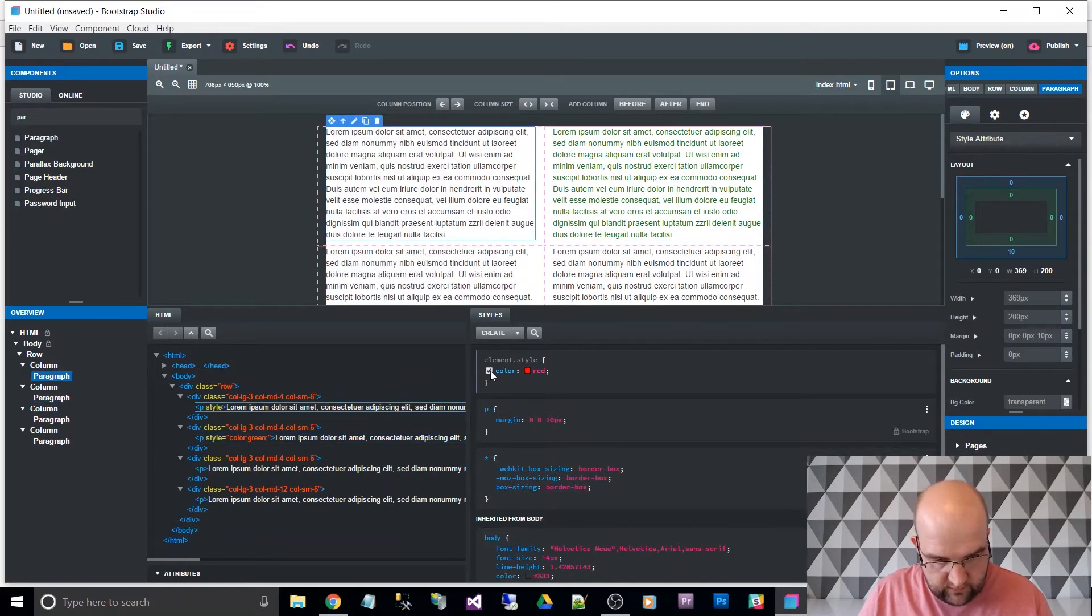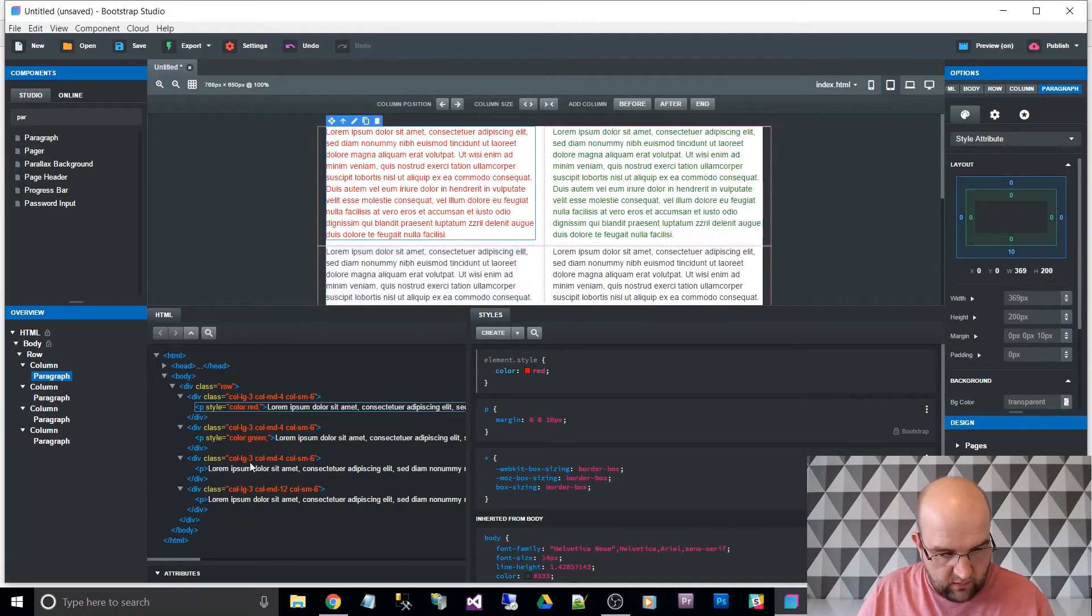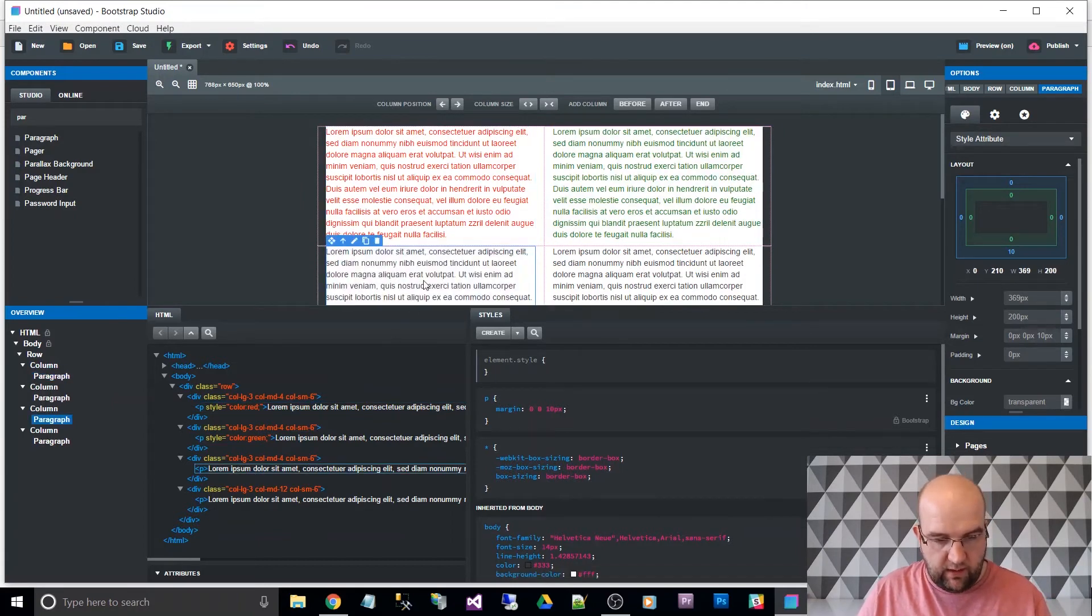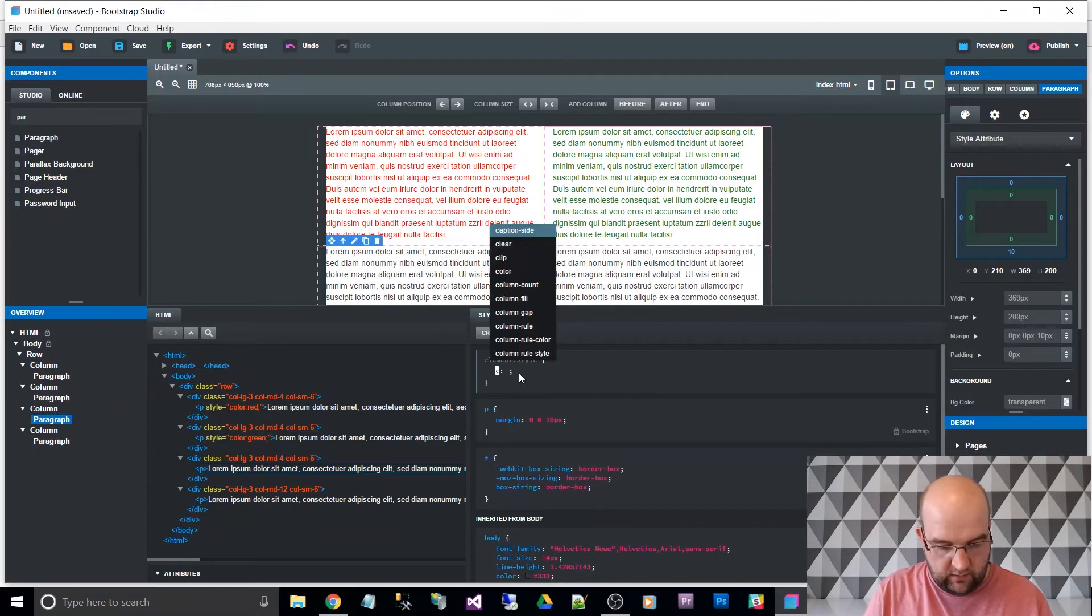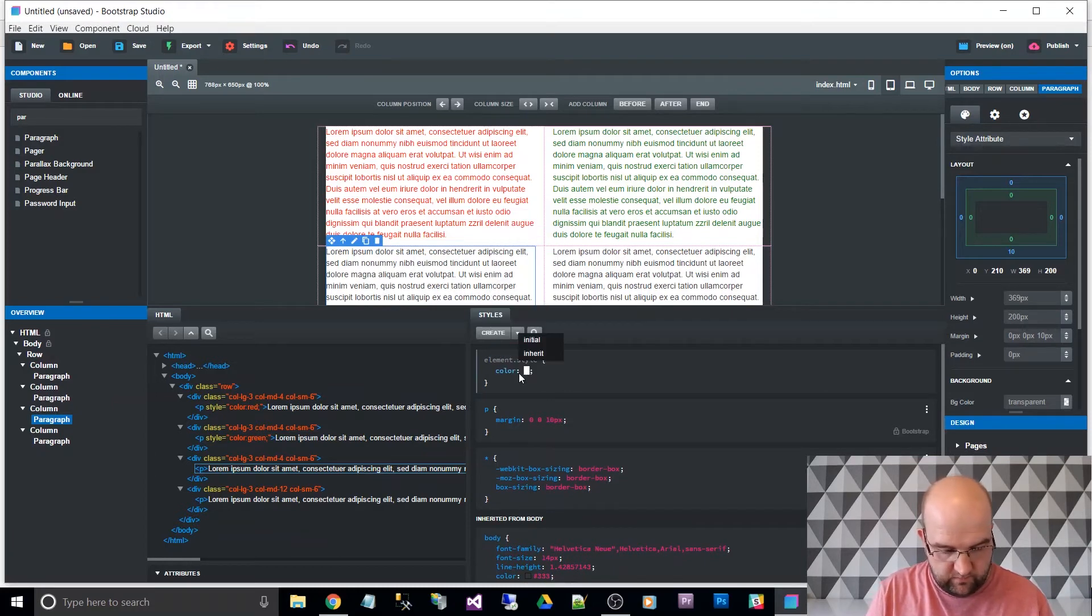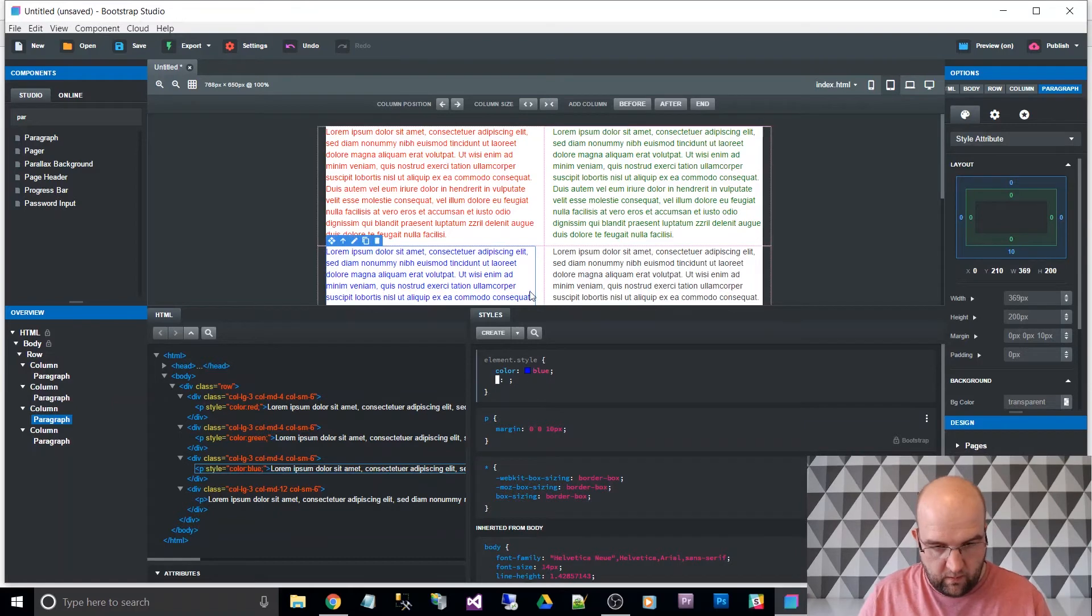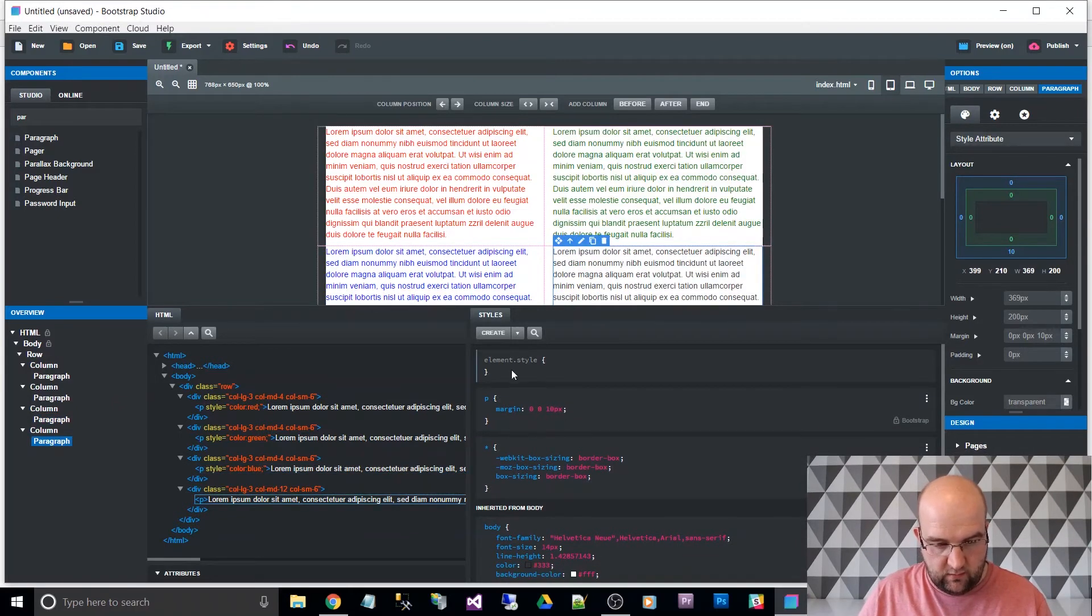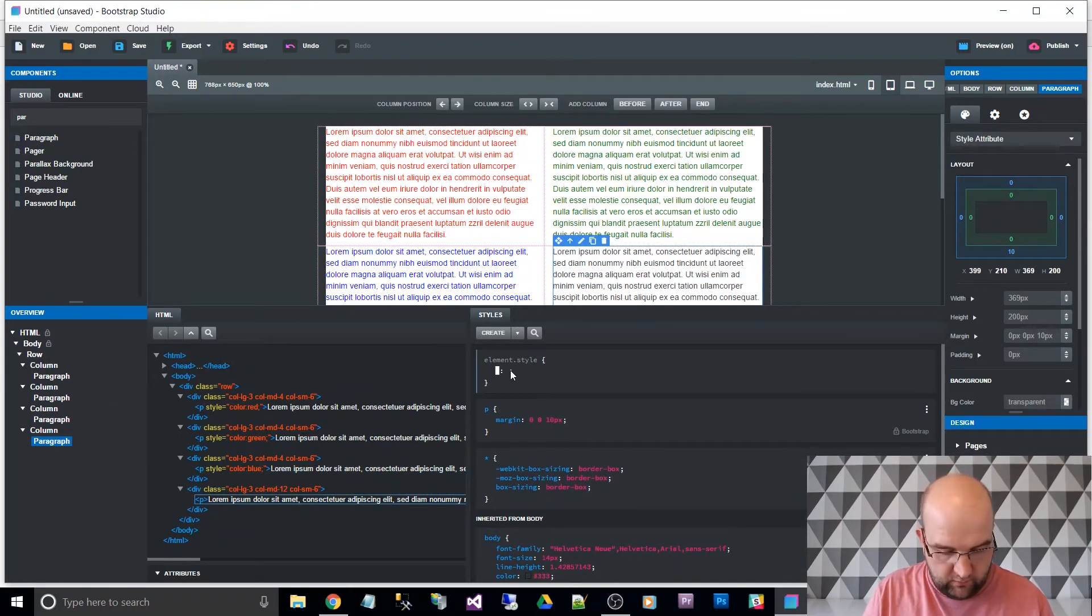Oh, that's not applied for some reason on that one. Anyway, I'll just keep going. Oh yeah, it has applied on that one. So color blue. And then I'll do color purple.